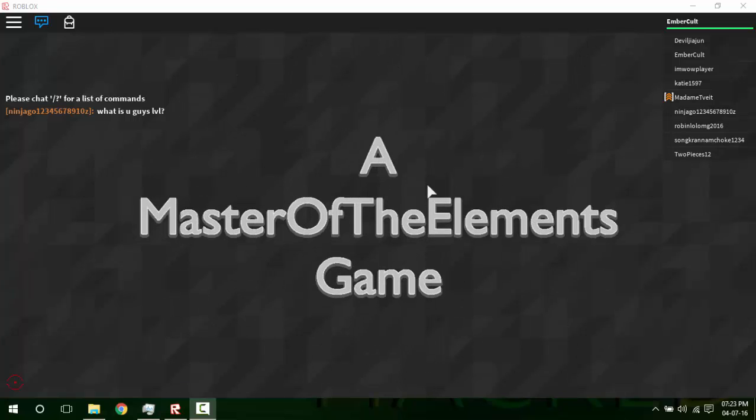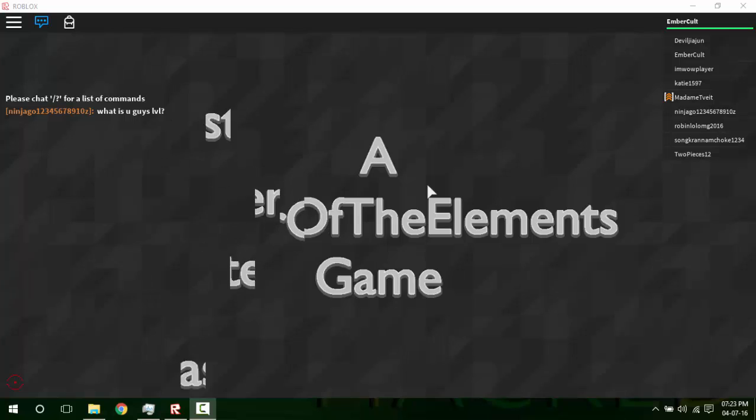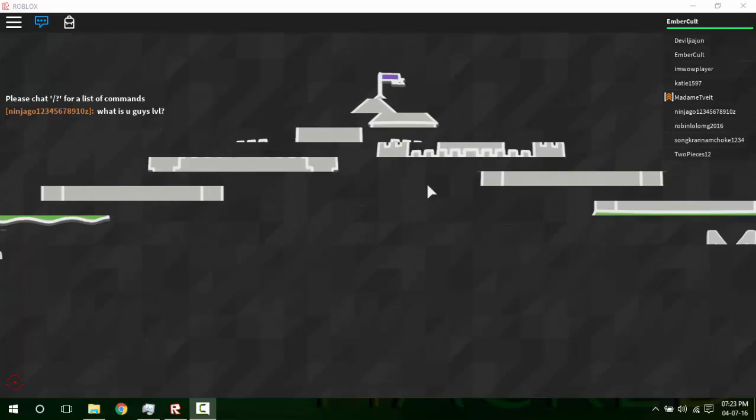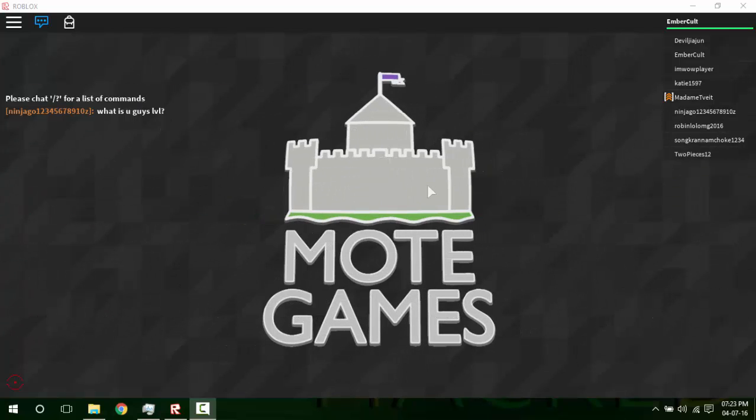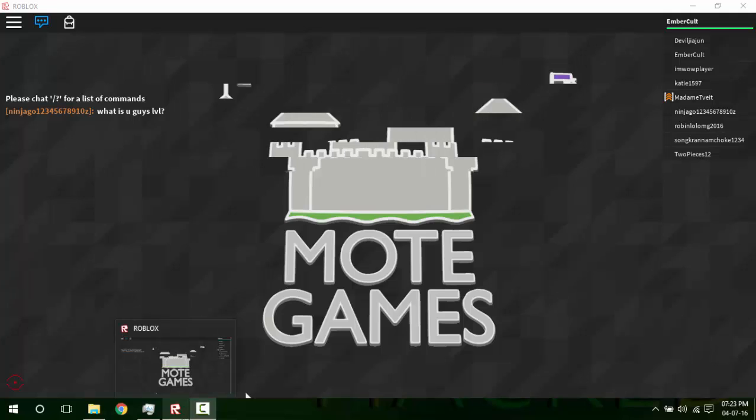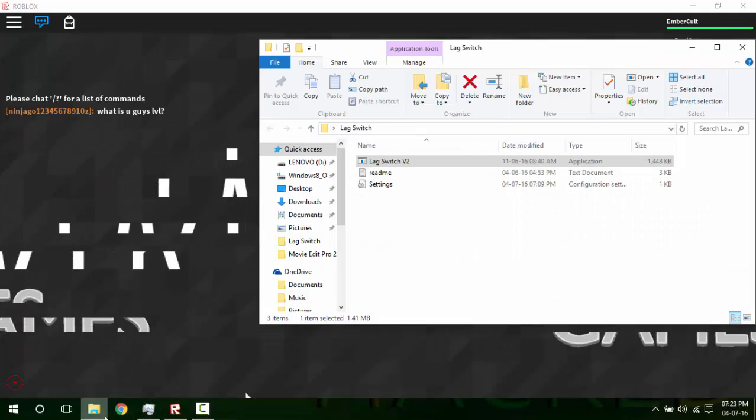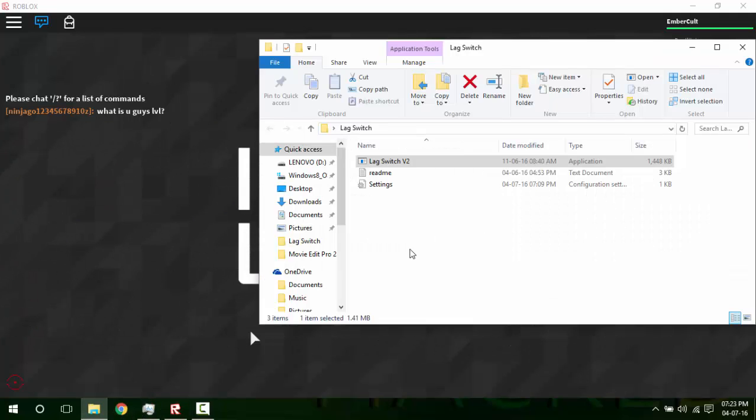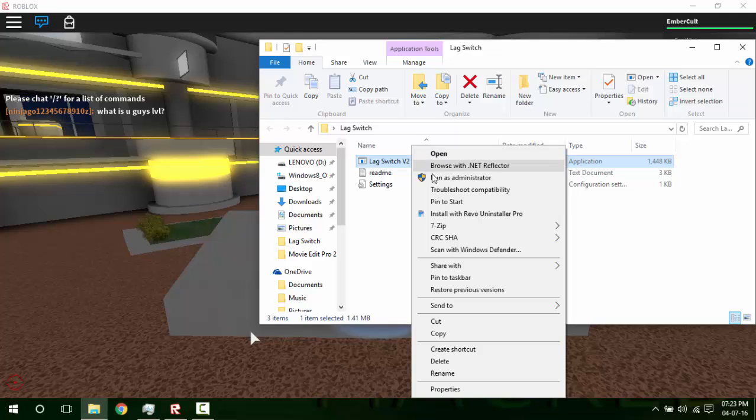Hey guys, what's up? Emberkult here. Today I'll be showing you how to hack Laser by Master of the Elements. For this we'll be using Lag Switch, so go to the game and open up the Lag Switch.